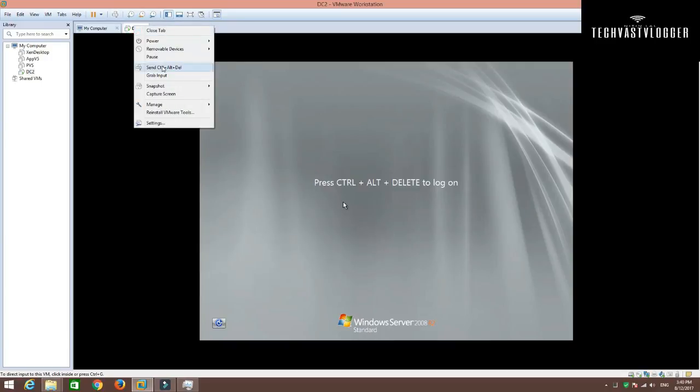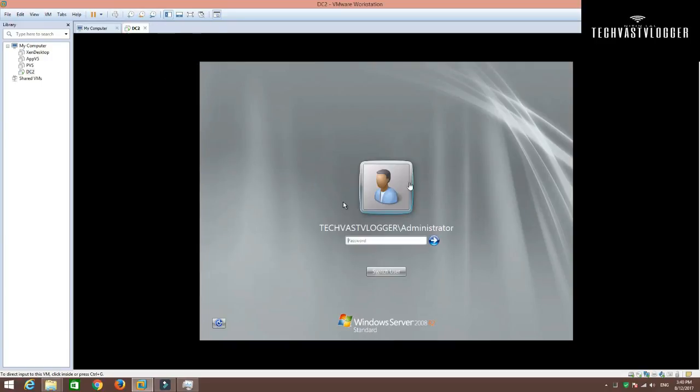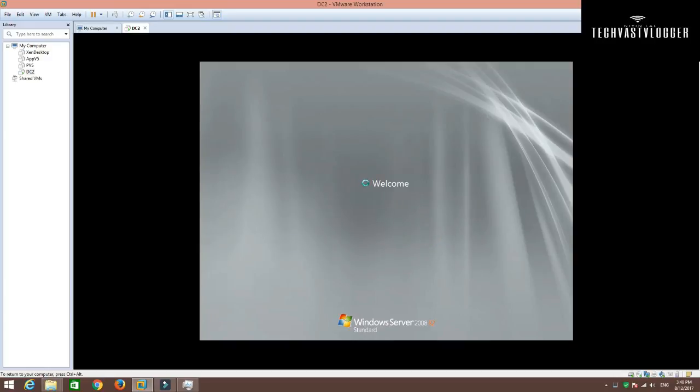Alright. As you can see, my machine has been booted up. I'm going to log into this machine. Here, you can see that my domain name is reflecting now as TechVast Vlogger. I'm going to supply the password here and log into my domain controller. Now this machine of mine is acting as a domain controller at this moment.